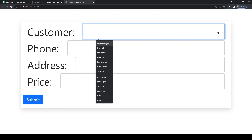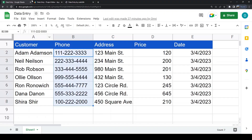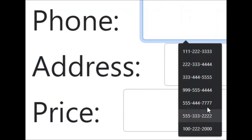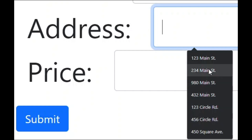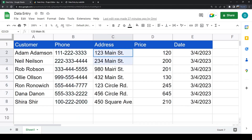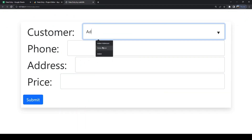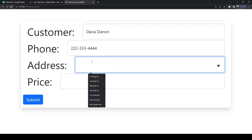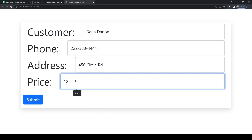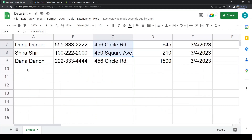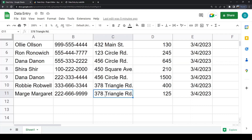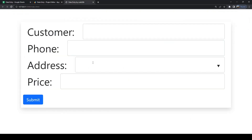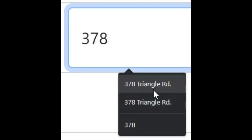This time the fetch is working and we are seeing the data from the sheet in the dropdowns. You may notice another issue: values that repeat in your sheet create duplicate dropdown options.